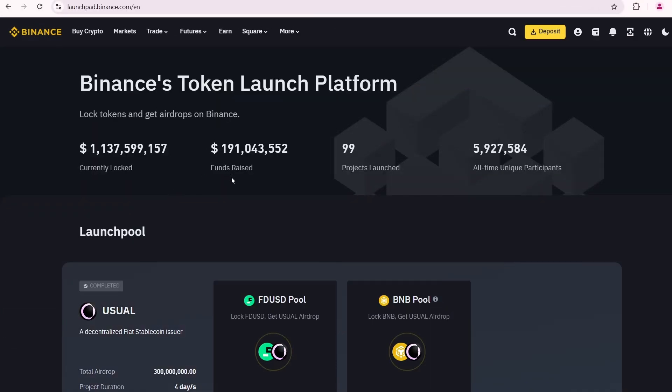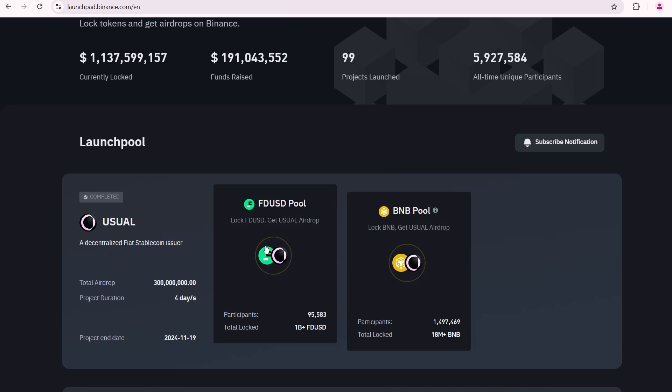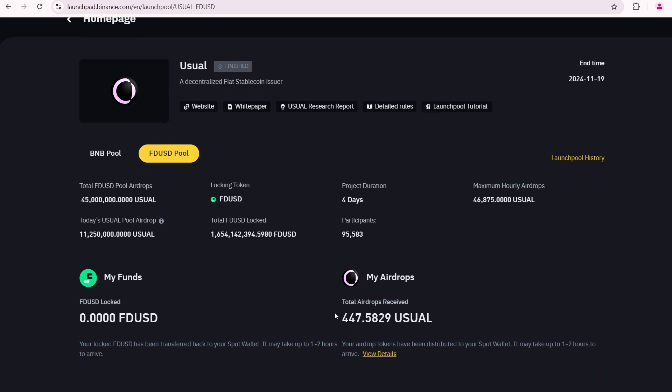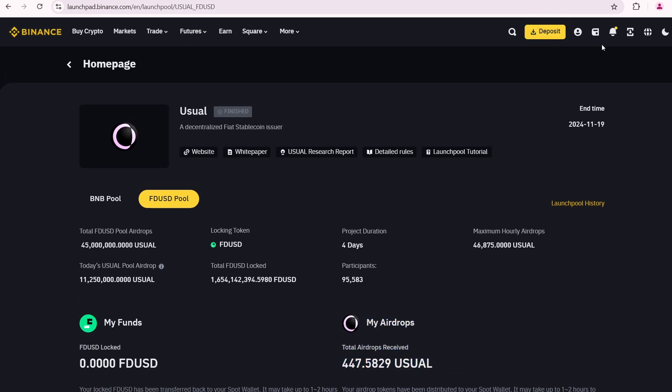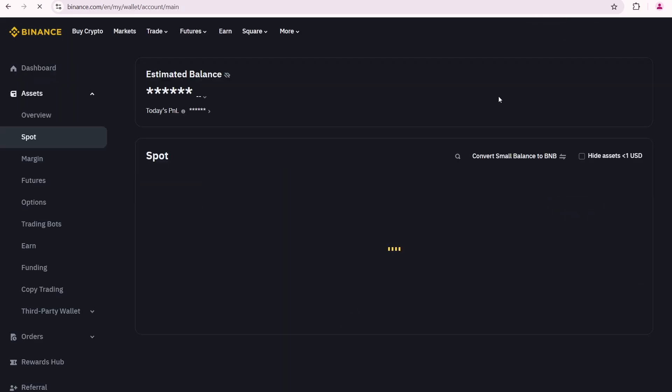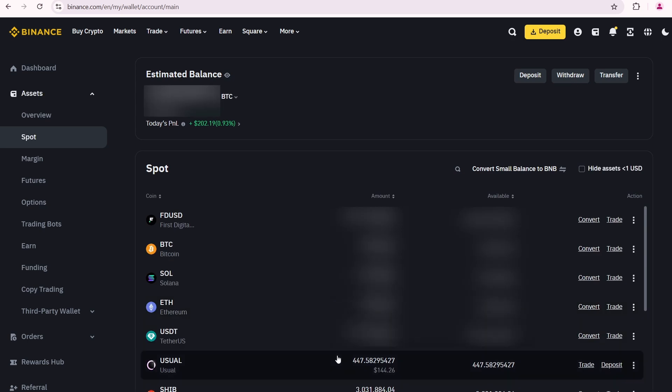I'll start by showing you the Binance launch pools page. Here is the usual launch pool, where I participated about one month ago. I locked my FDUSD for 4 days and earned 447 usual tokens. Let me show you how it looks on my Binance spot account. Here are my 447 usual tokens.